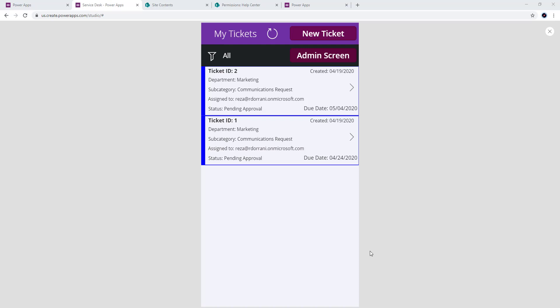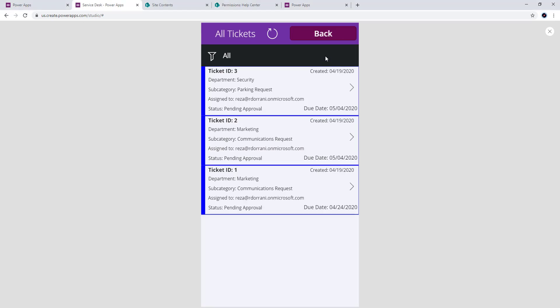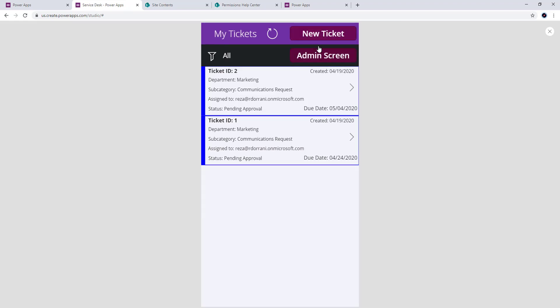In this scenario I am using a Service Desk app. When a user logs in, he sees a list of all the tickets that he has created in the system. If I go to the admin screen it shows me all the tickets that all the users have created. My requirement is that I want this admin screen button to only show up for users who are a member of a particular SharePoint group.